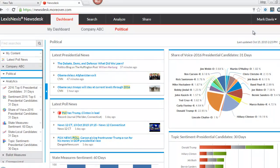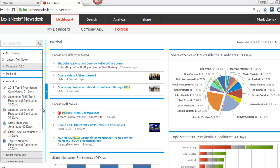Welcome to this brief overview of editing your LexisNexis News Desk U.S. Elections Dashboard. The U.S. Elections Dashboard is pre-configured with searches and analysis related to U.S. local, state, and federal elections. There are six categories of news feeds: